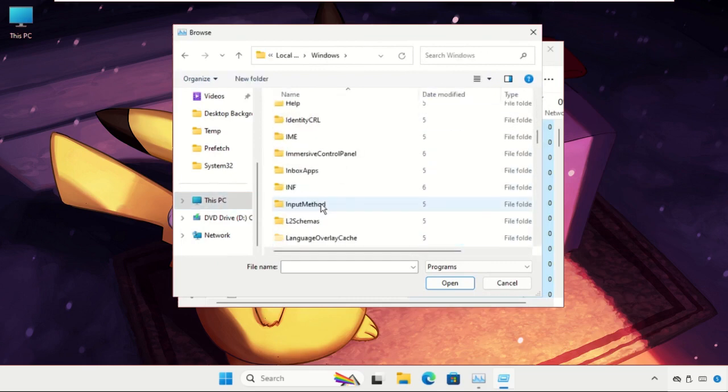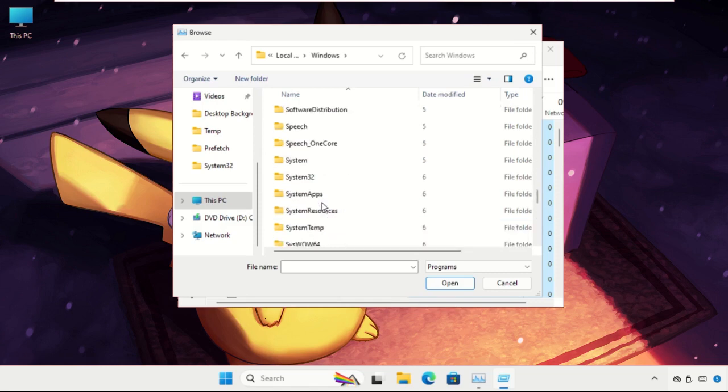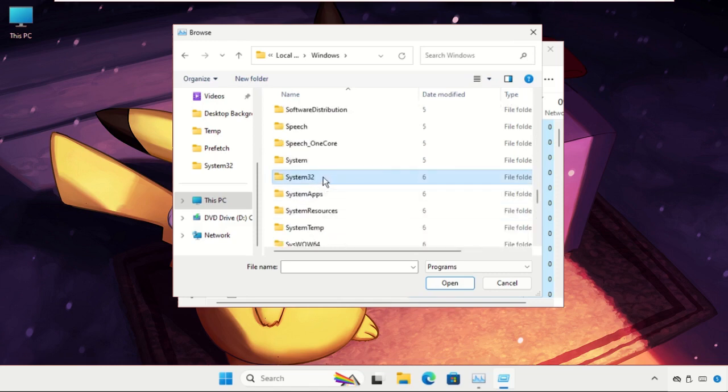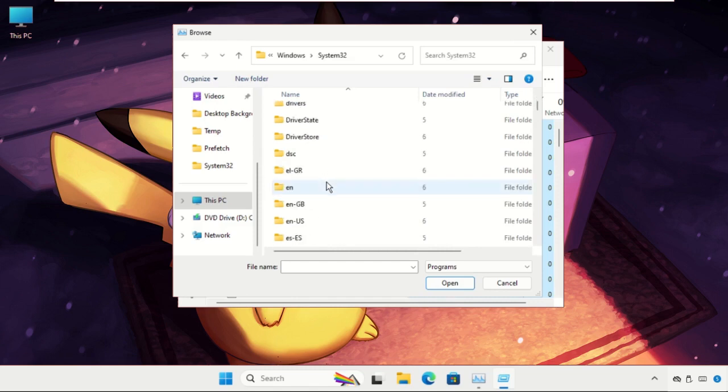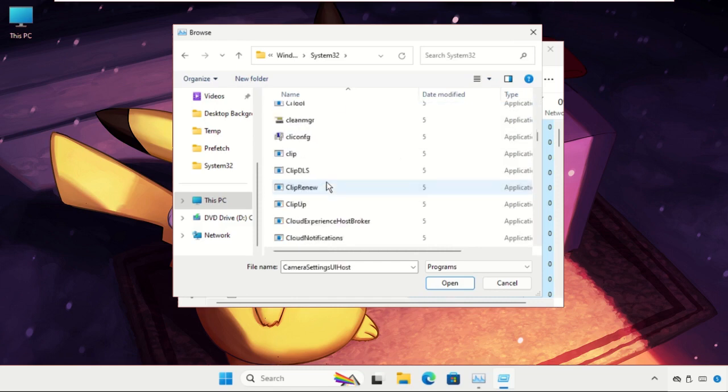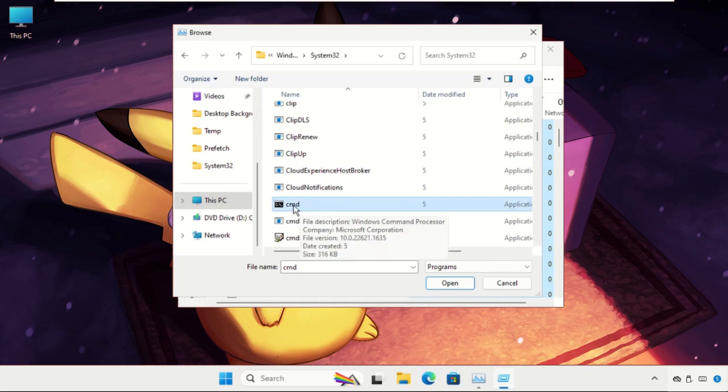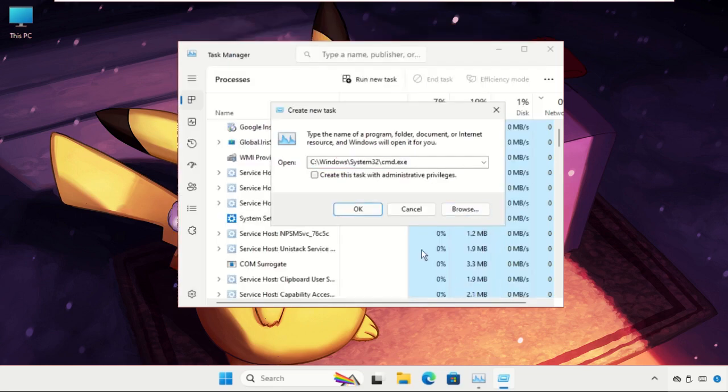Open the System32 folder and find the cmd.exe file. Here it is. You have to keep scrolling down until you find this file. Select it and click on Open. Now check this box and click on OK.